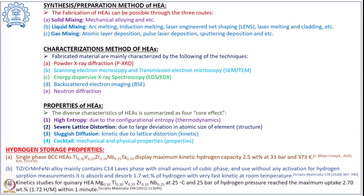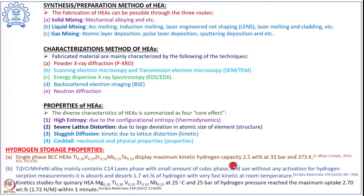Looking at examples of high entropy alloys studied for hydrogen storage properties: the single phase BCC high entropy alloy Ti0.3V0.25Zr0.1Nb0.25Ta0.1 has been studied and displayed a maximum kinetic hydrogen capacity of 2.5 weight percent at 33 bar pressure and 373 K, showing very good kinetics.